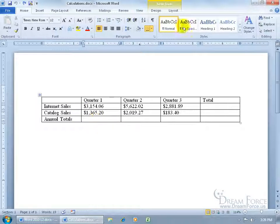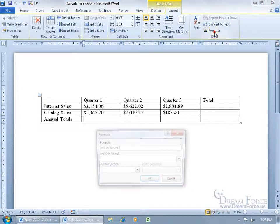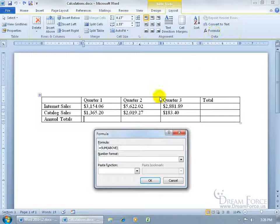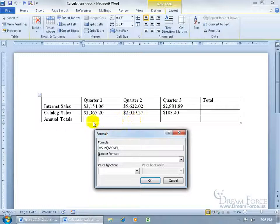So come up here, click on the Layout tab, go to the data group and there it is, click on formula and it's going to add a function or a formula into the cell down below.